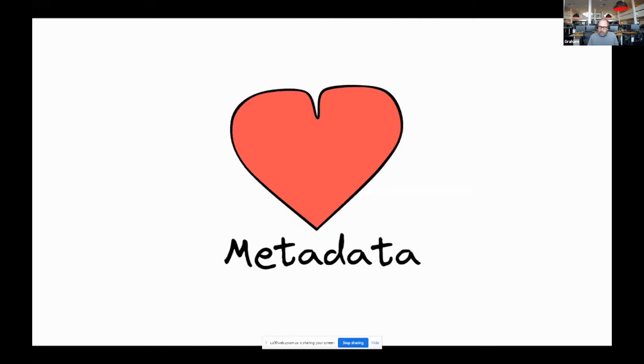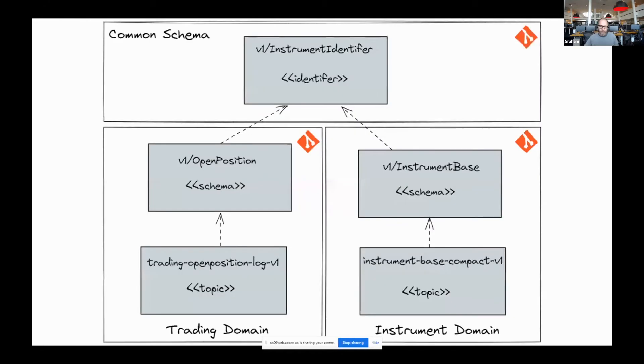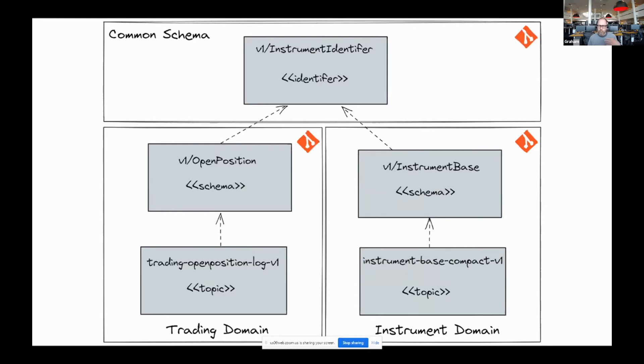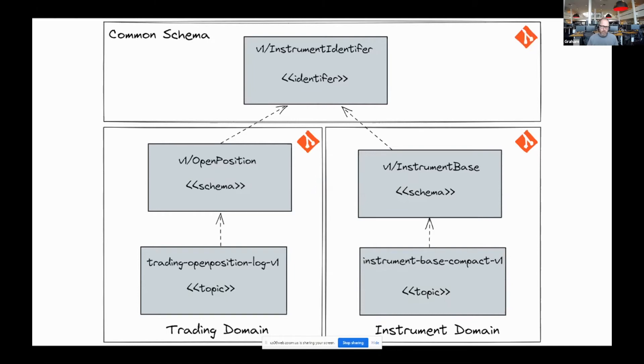But shifting left means, for us, thinking about data governance as code. For example, by annotating schemas with their information classification at source, rather than as an afterthought. And for this data mesh idea to be worth it, we need to see the utility of the data amplified. At the end of the day, we need more consumers and producers. Otherwise, what's the point, quite frankly?